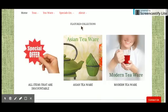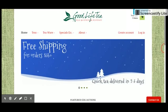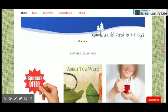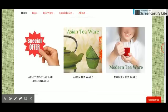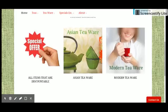On my home page I'm choosing to put a banner and then featured collections. It's important that these images are representative of what you're selling in that collection.